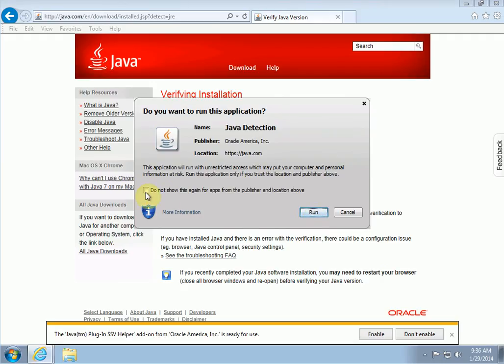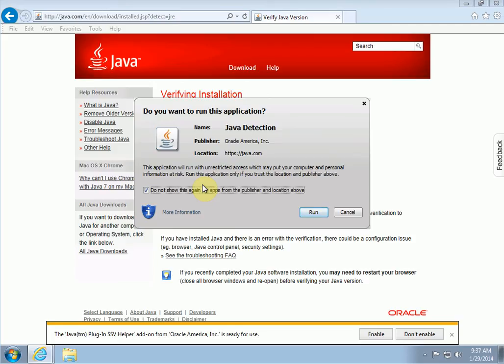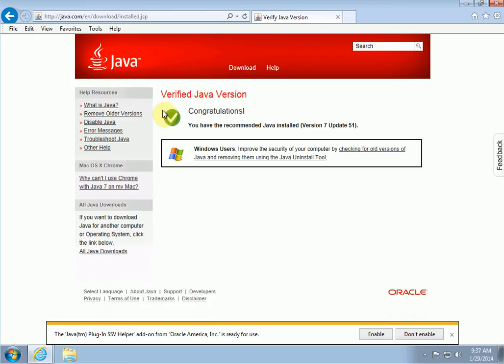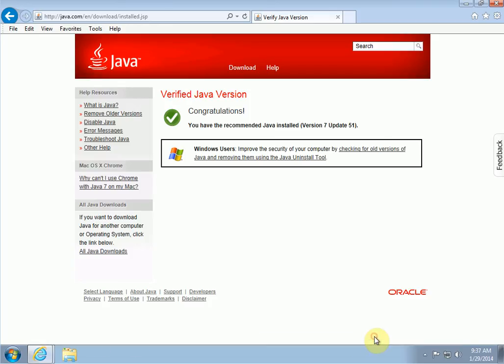If you know that your website uses Java and you're expecting this, you can actually click 'do not show this again for apps from this publisher and location above.' If it's your bank website or a corporate website and you know that website uses Java, you can click yes, I know, don't ask me again and click run. If it just pops up unknown and you have no idea why, you might not want to click run. You might want to click cancel just to see what's going on. But in this case we'll click run. That's it. Congratulations, you have the latest recommended version of Java. Down here there's an IE add-on that pops up. You can click on enable for that.